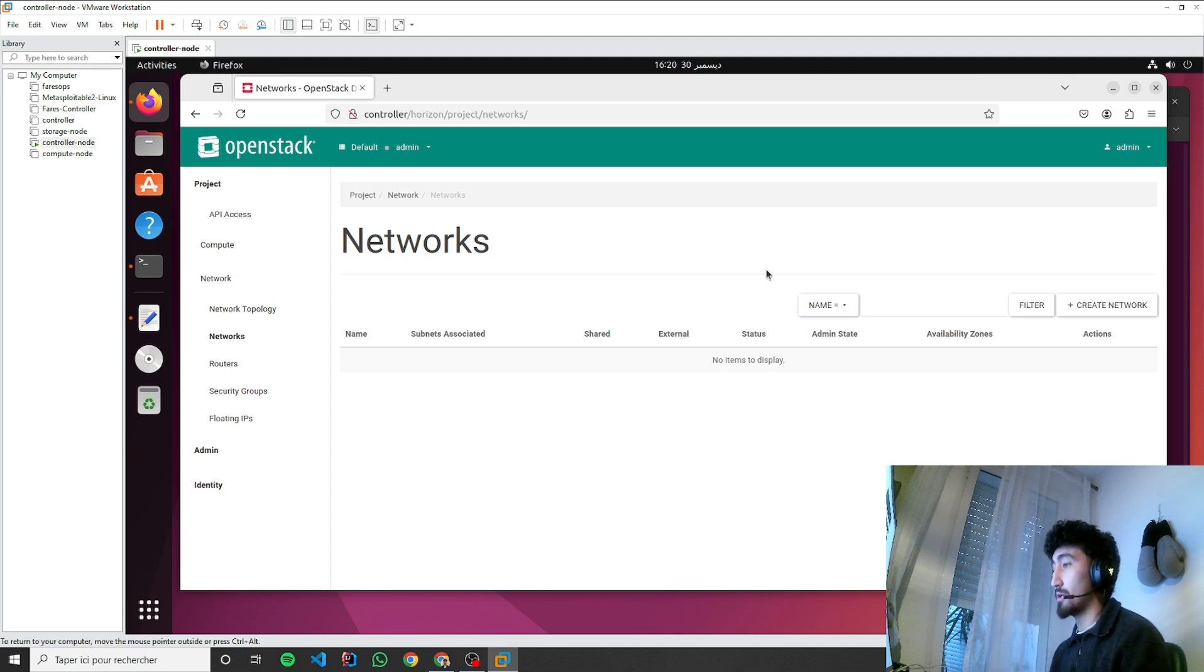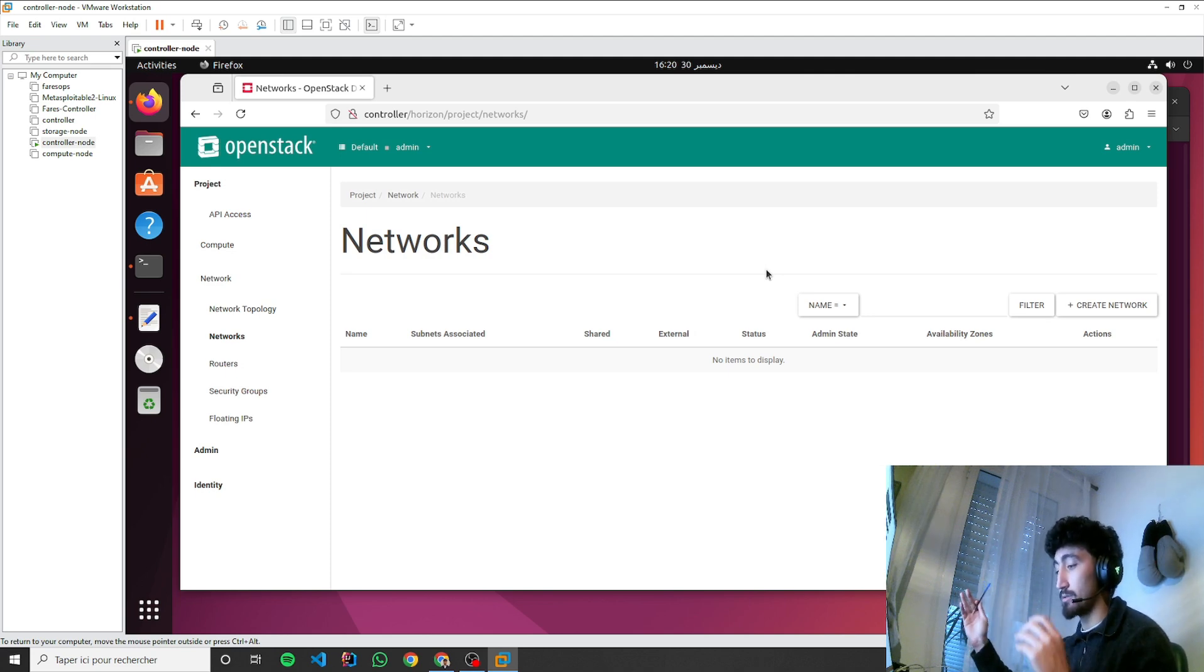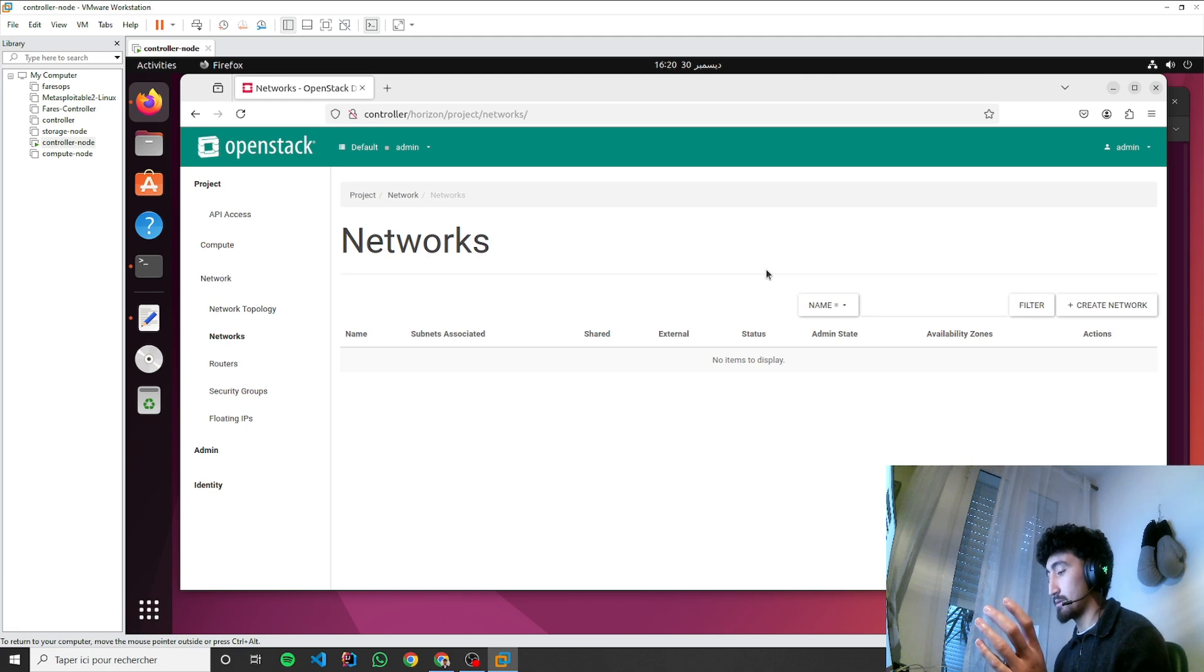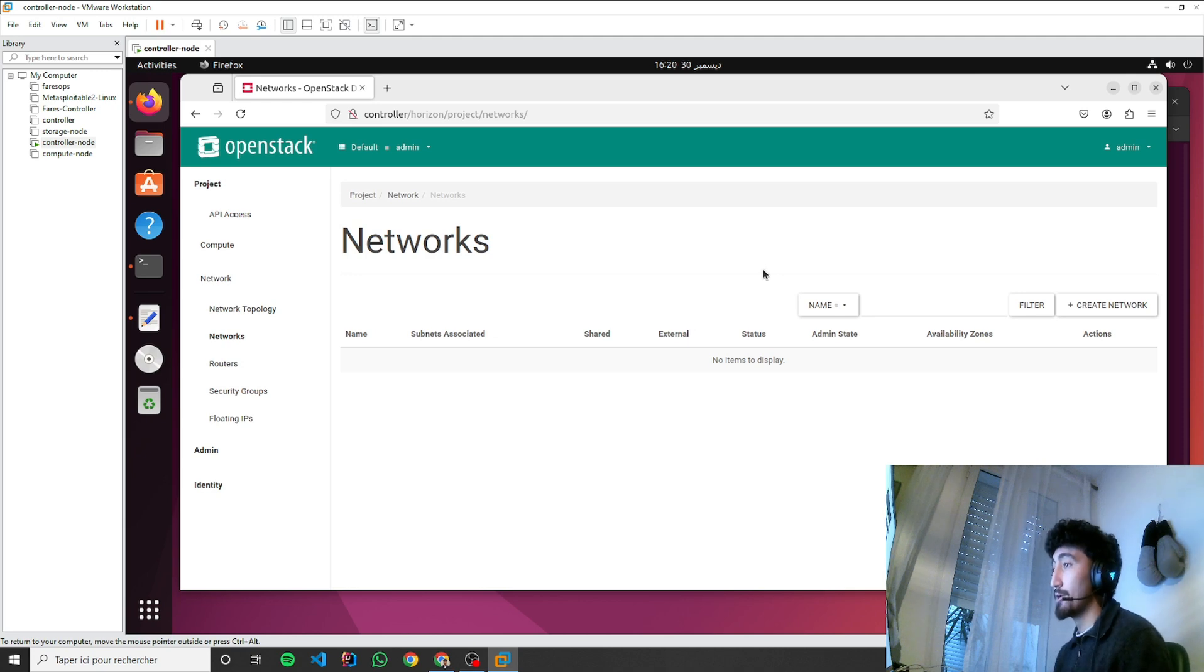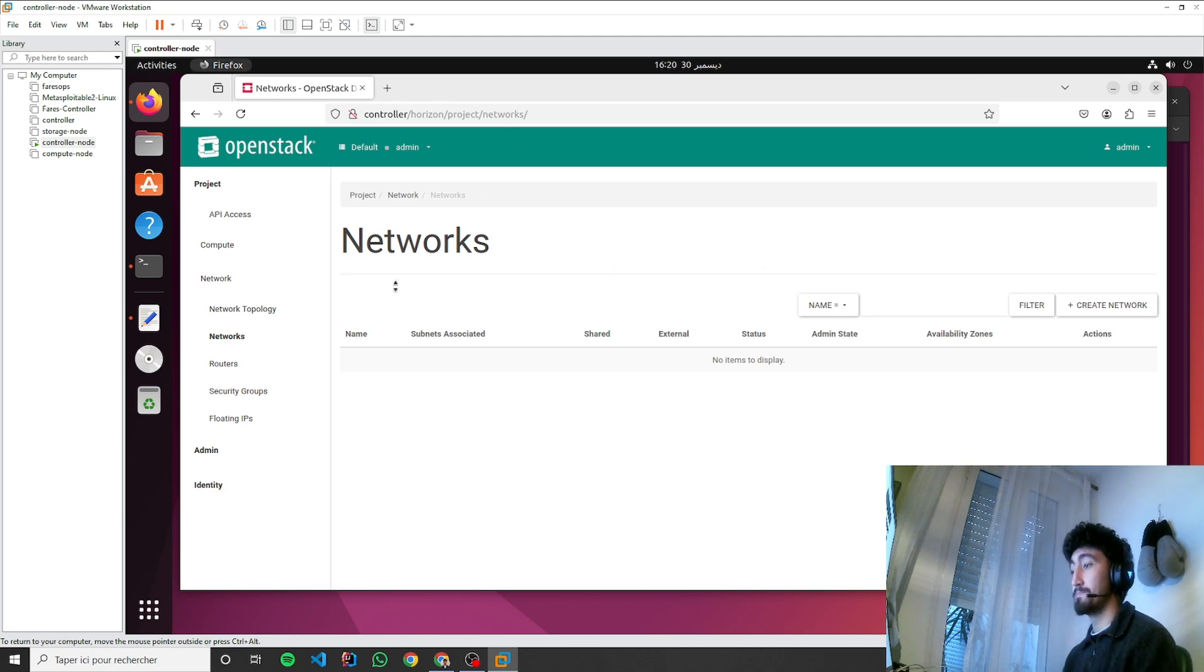And we're gonna create the internal, the external network with the router, with the communication between the external and internal, and the association of the floating IPs. So see you on my next video.